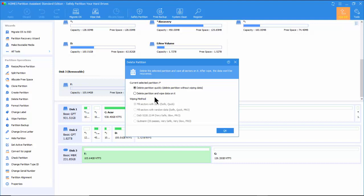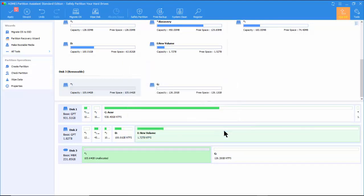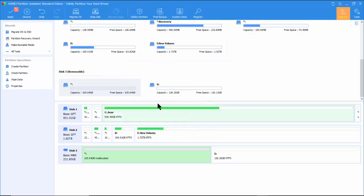You are given an option to choose between Delete Partition Quickly and Delete Partition and Wipe Data on it. Note that selecting the second option to delete partition and wipe the data on it, although it is thorough, takes considerable time to complete. Here we select the first option to delete partition quickly.